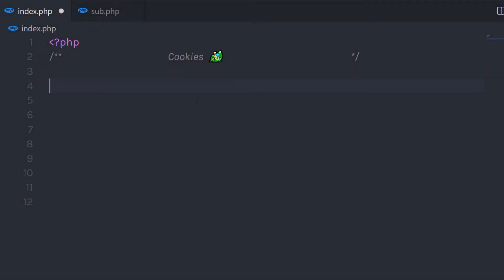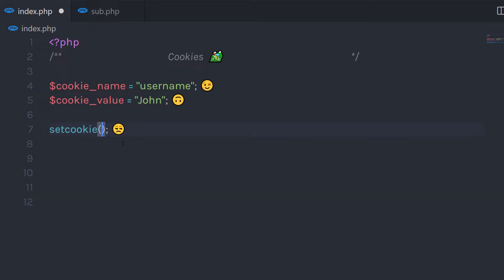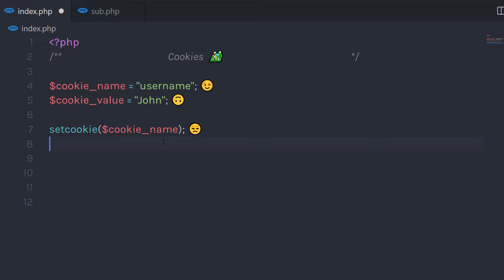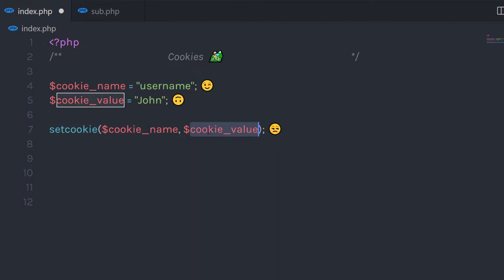For example, let's say I create a variable called cookie name and specify the value 'username' to it. Then I create another variable called cookie value and assign the string 'join' to it. After that, I call the setCookie function and pass the first parameter, which is the name of the cookie — the username cookie name. Then I pass the second parameter, the cookie value. So now the username cookie has the value 'join'.